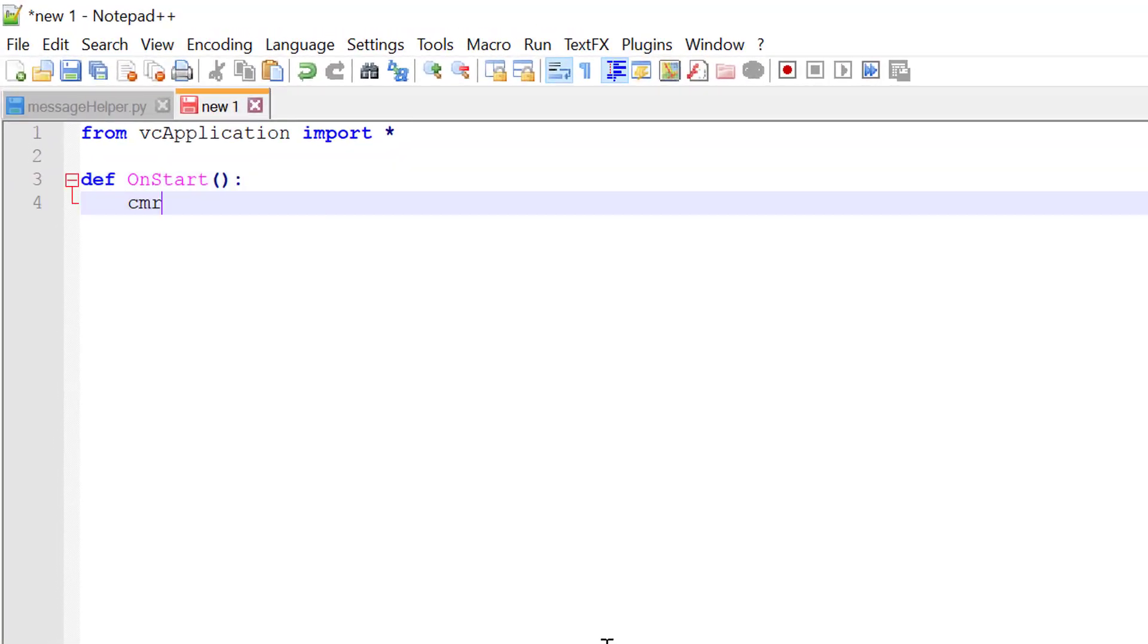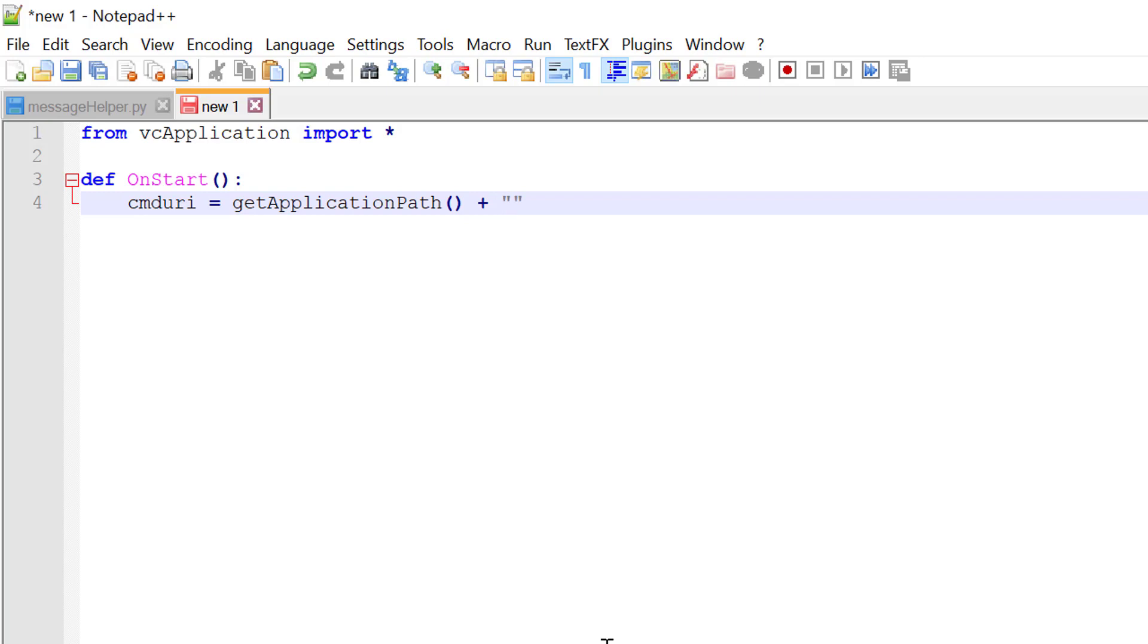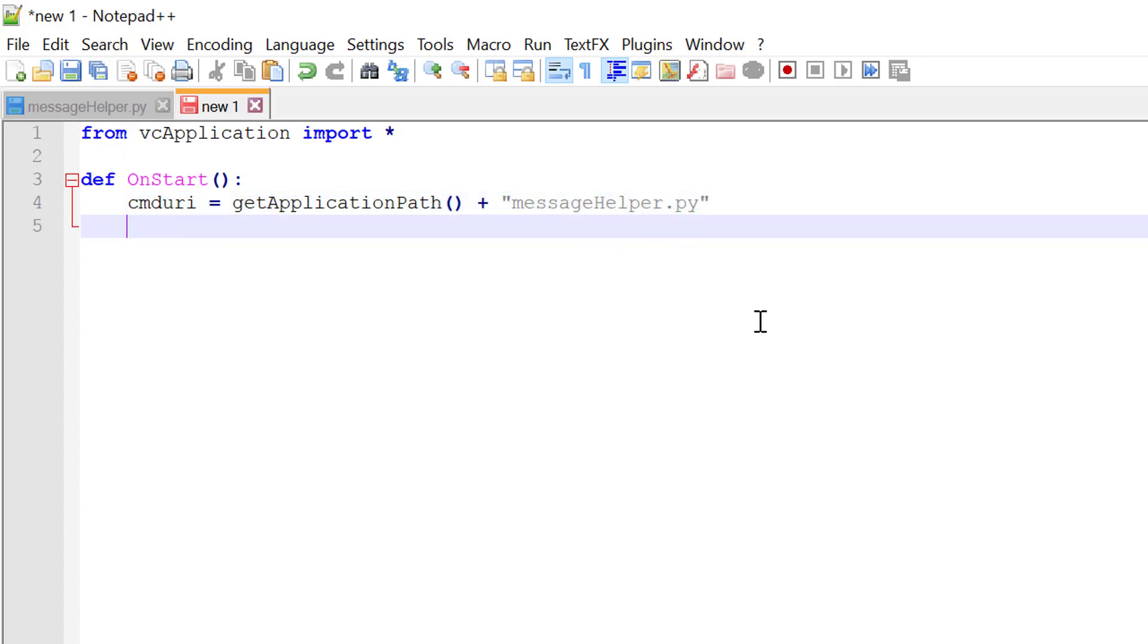Let's define the URI to our command file. So CMD URI equals. I'll use a method called get application path to simplify the URI. And we're going to look for a file name called message helper dot py. And this is the name of the file that we're creating here in this tab. From there, we're going to load the command.